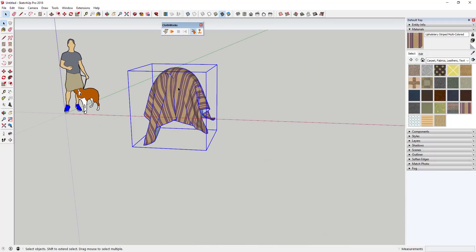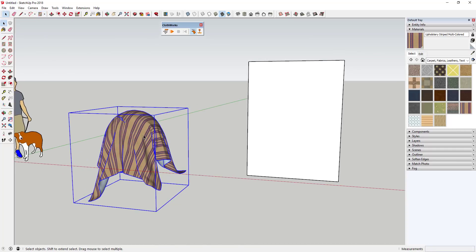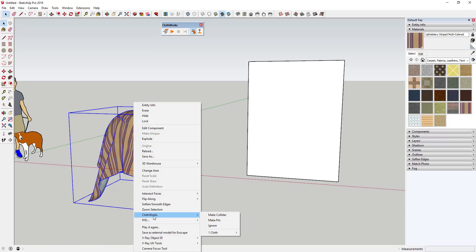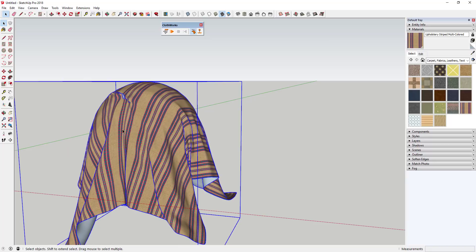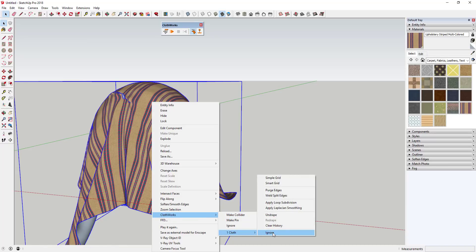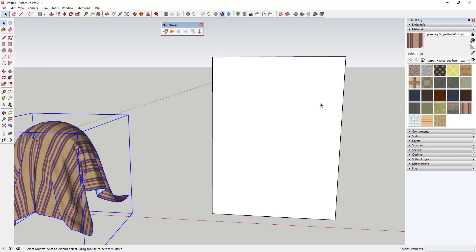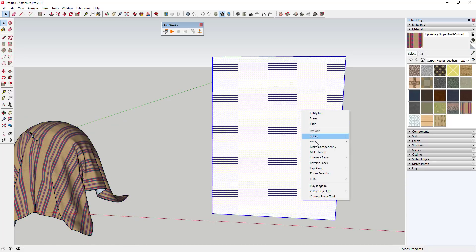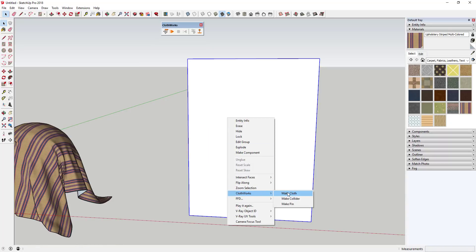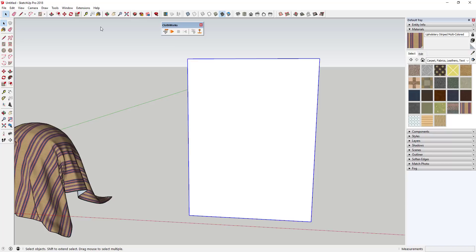Now let's talk about pins. Pins allow you to simulate hanging cloth. I'll draw a vertical rectangle and make it a cloth to simulate hanging it with pins. First, I'll turn cloth off on the previous object so it doesn't continue simulating — right-click, go to Clothworks > Cloth > Ignore. For the new hanging piece, right-click, make it a group, go to Clothworks and make it a cloth, then subdivide it using Simple Grid with a two-inch grid.